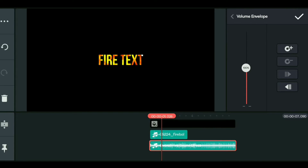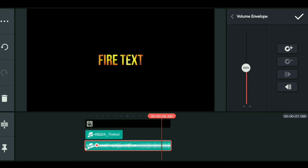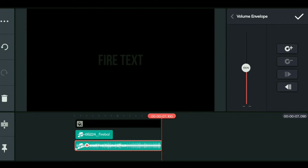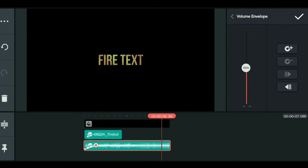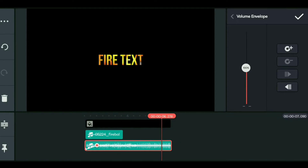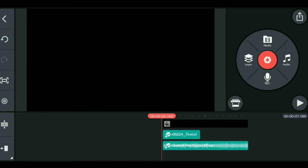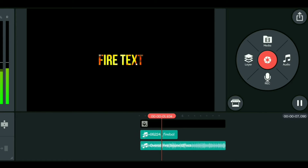Click on the volume envelope and add a keyframe after 1 second. Then drag the audio clip to position it. Add another keyframe to create a fade-in and fade-out effect on the sound.